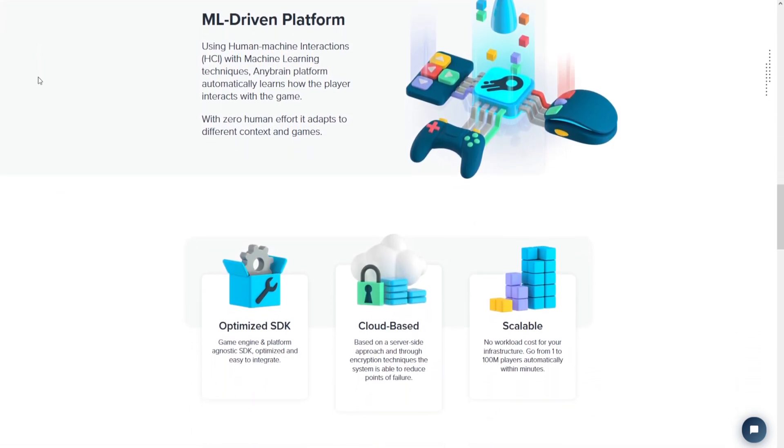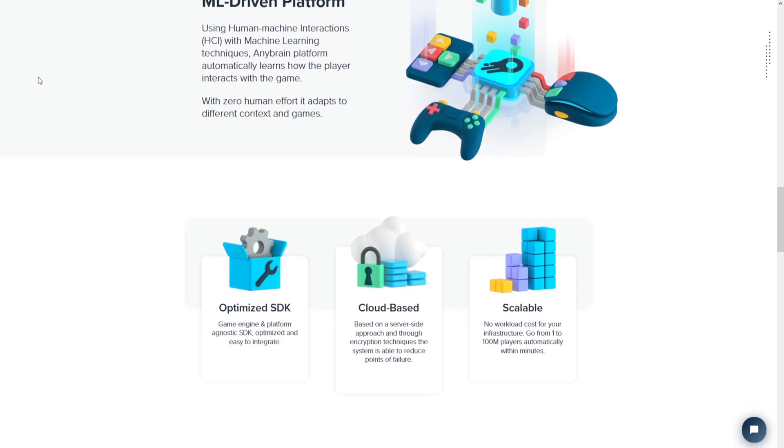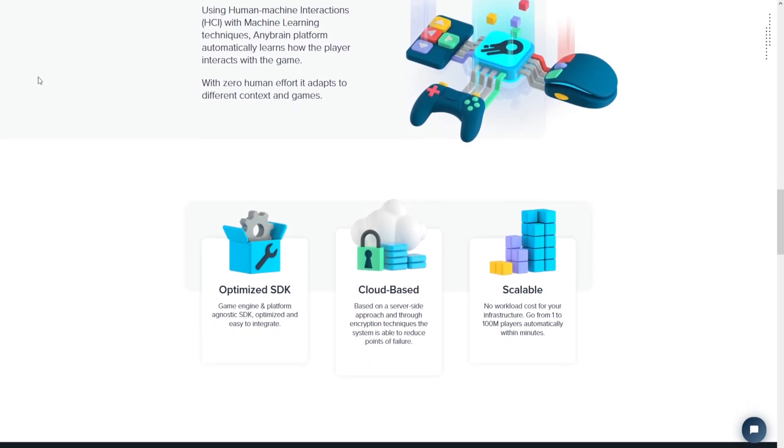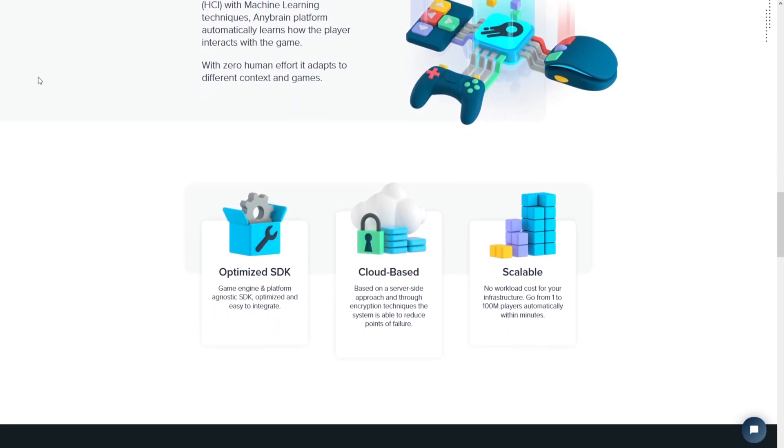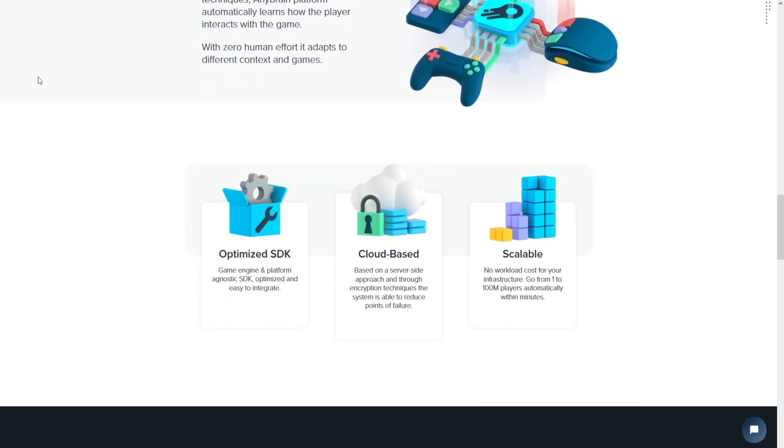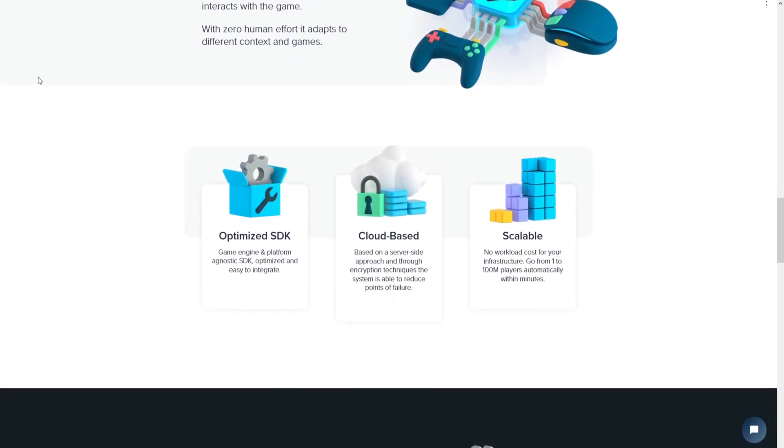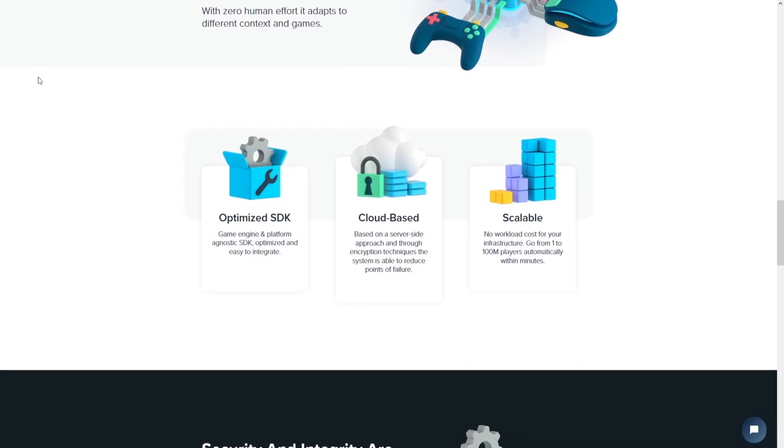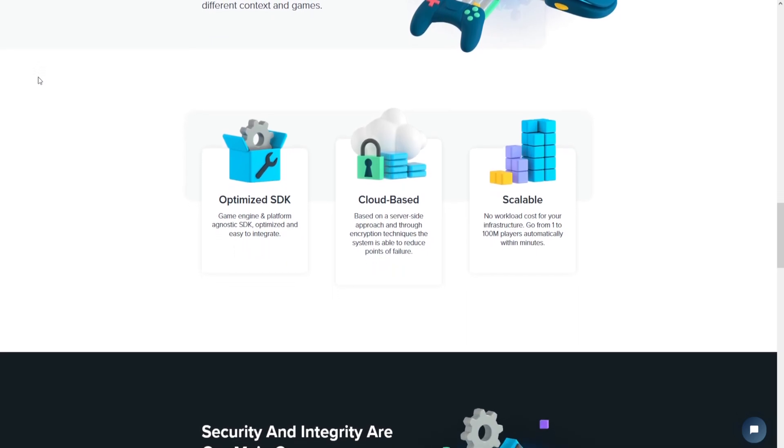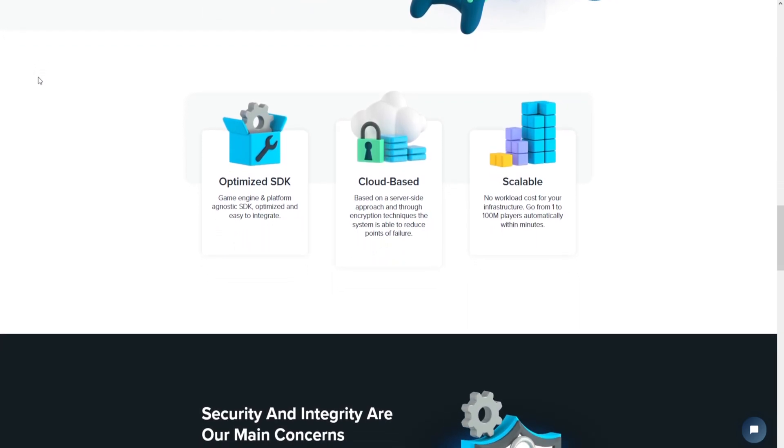Overall, AnyBrain is a tool that helps create a fair and enjoyable gaming experience for everyone by detecting and stopping cheaters in their tracks.